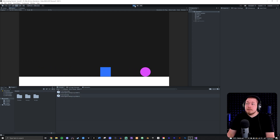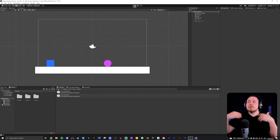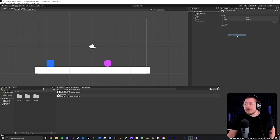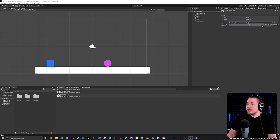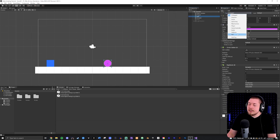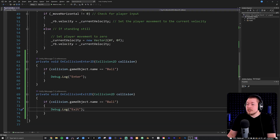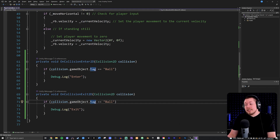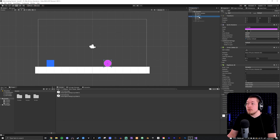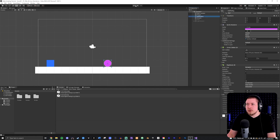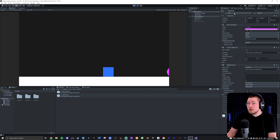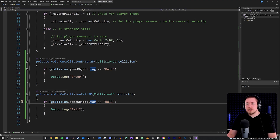We can also detect by tag instead of name. I'll click my ball, go to Tags in the inspector, add a new tag called 'Ball', and assign it to the ball. Back in the code I check collision.gameObject.tag instead. This way, even if I rename the ball to 'Ball Rolling', the collision still registers because it's using the tag. Tags let you group many objects under one label.